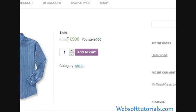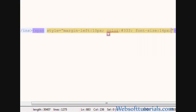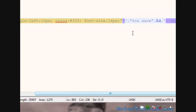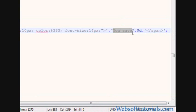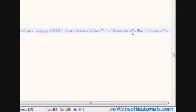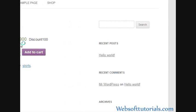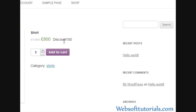Now you can see, this is the actual amount, this is the sale amount, and this is the discount amount. You can write discount as well in place of you save. So I will write discount. Now you can see, discount.